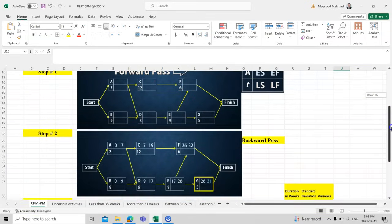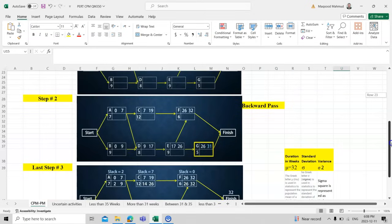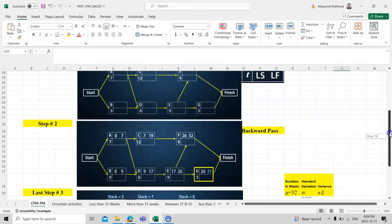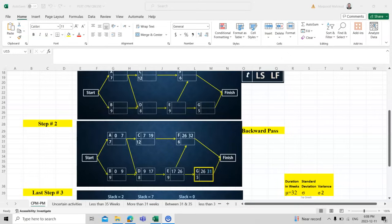Step one is complete. Now in step two we perform the forward pass. For Task A: ES = 0, EF = 0 + 7 = 7. For Task C: ES = 7, EF = 7 + 12 = 19. For Task B: ES = 0, EF = 0 + 9 = 9. For Task D: ES = 9, EF = 9 + 8 = 17. For Task E: ES = 17, EF = 17 + 9 = 26.